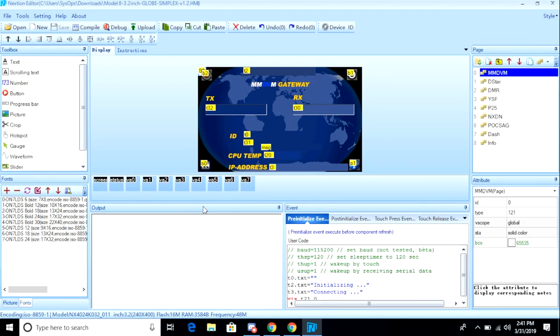Again, it's not important that you use this exact same file. The point of this video is to show you how to find and load a file, and then upload that to your display.